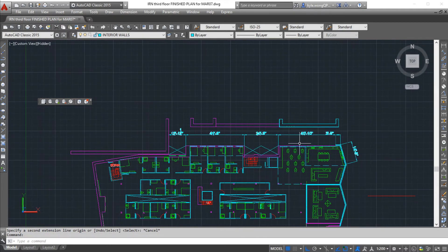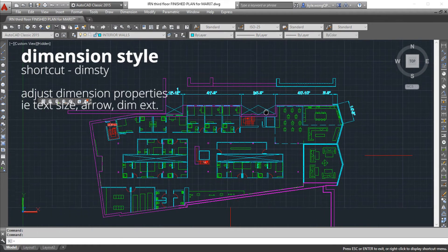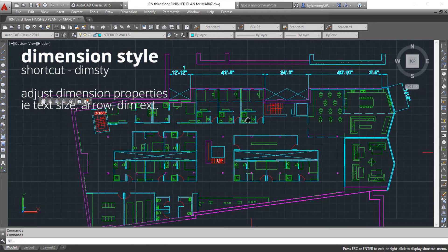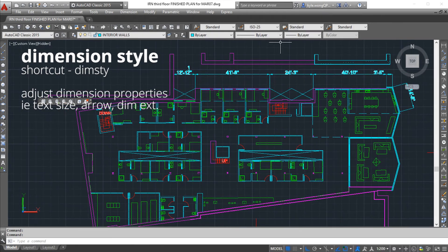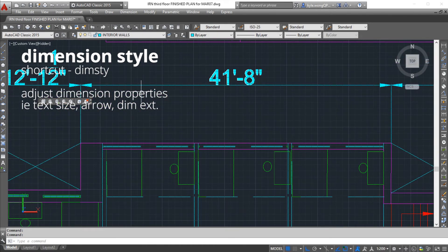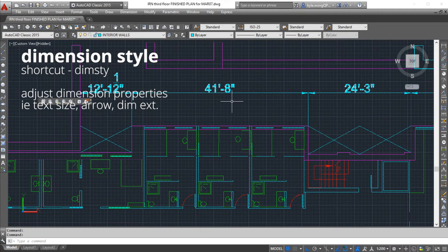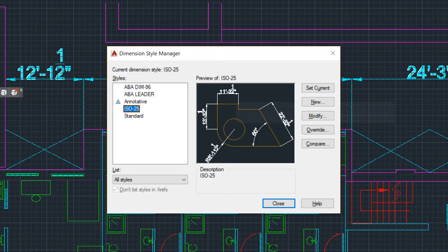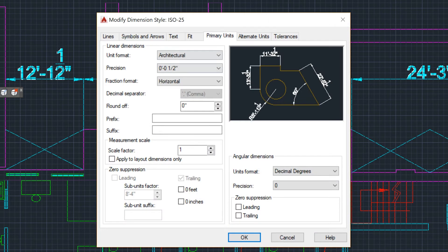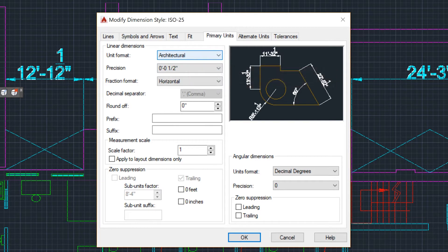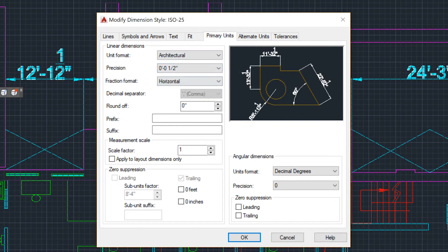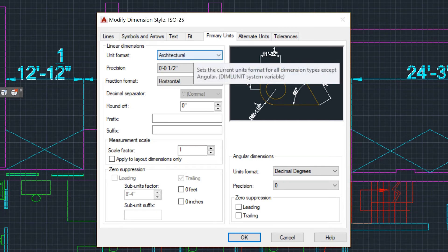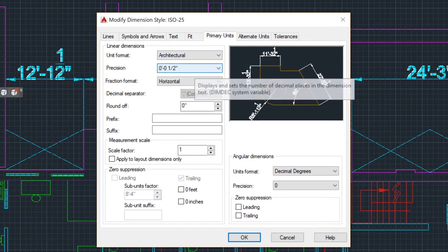While we're in the topic of dimensioning, I'm going to quickly just go into where you actually adjust the size of specific dimension features. You type in the command dim style, which represents dimension style. Press enter, modify. There's a whole bunch of different sections. I'm not gonna get into this too much but I'll just go over the important basics. Make sure your primary units are correct. These should be matching your drawing units to not confuse yourself.